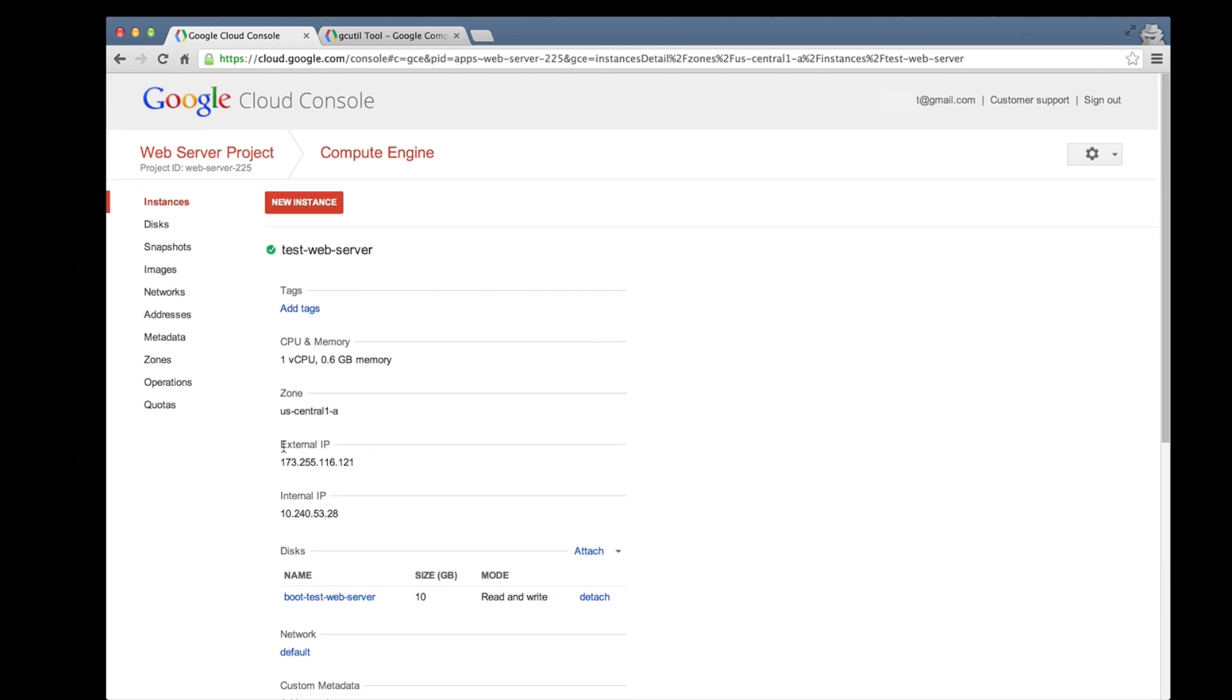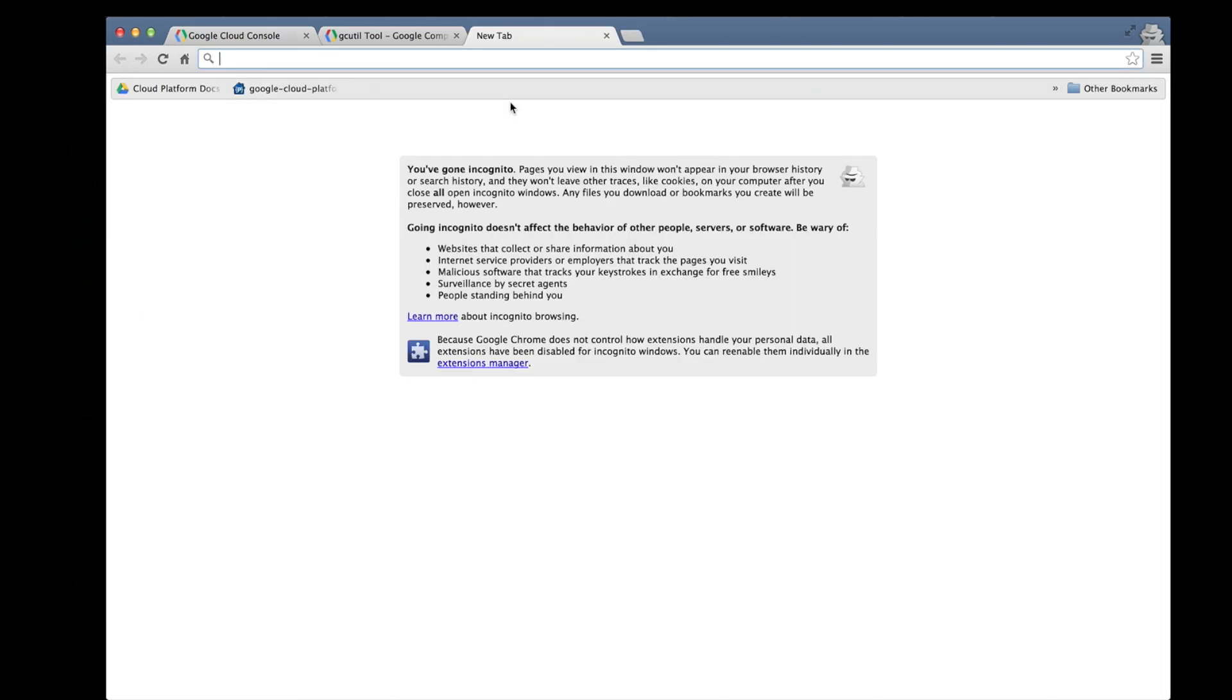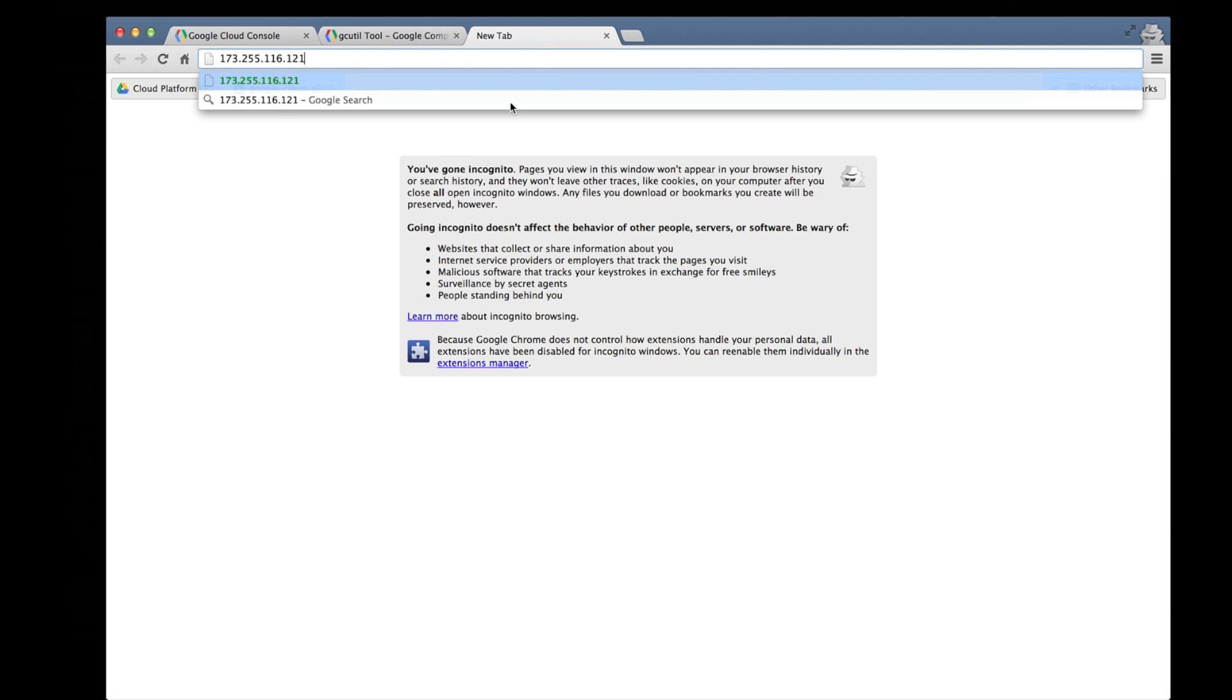Locate the external IP address and copy the value you see provided there. Then open a browser tab and paste the value that you just copied and hit enter.